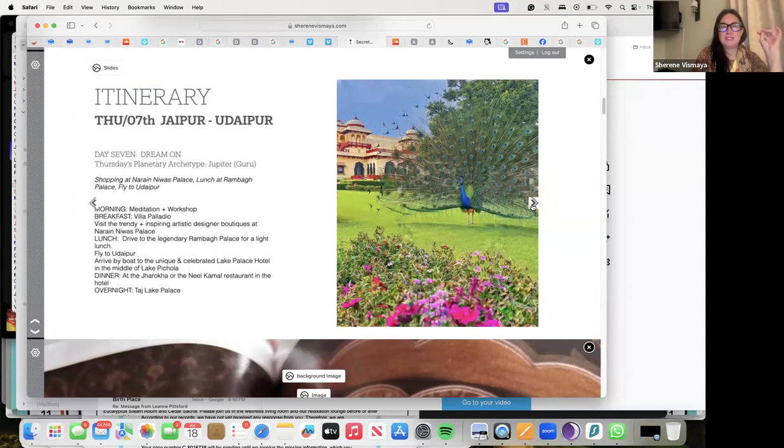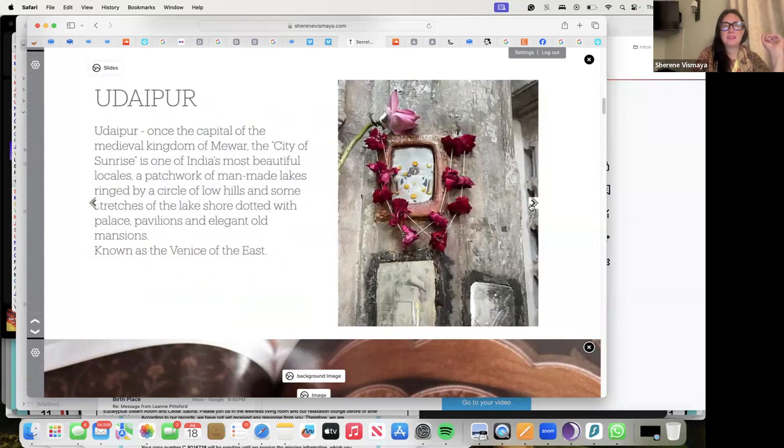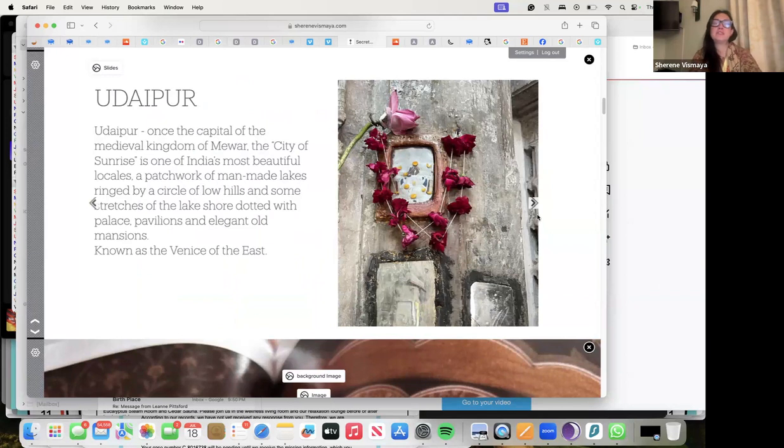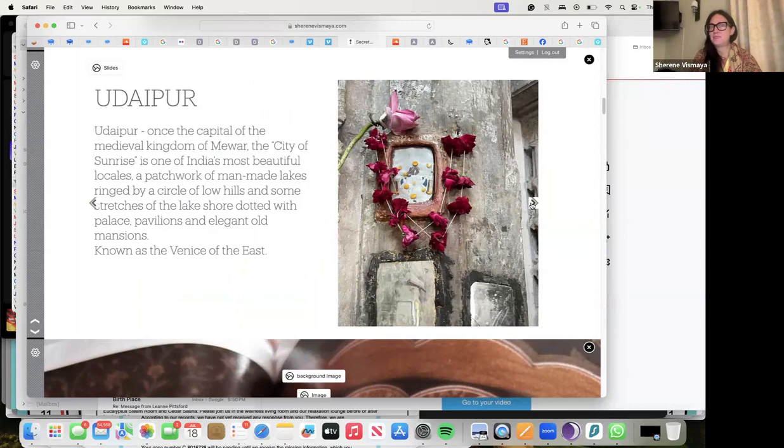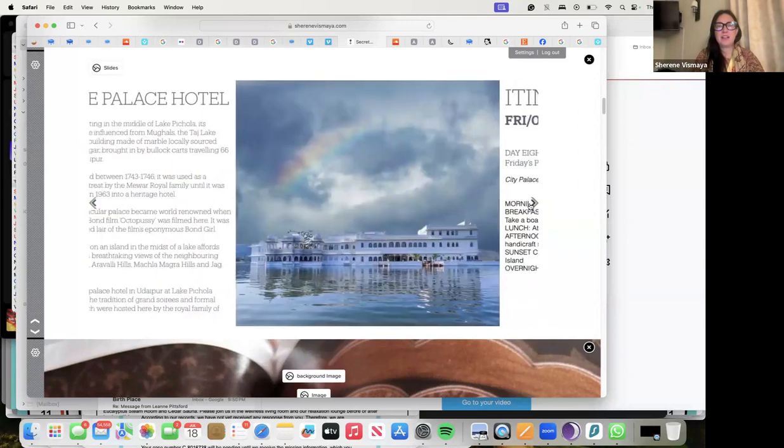Udaipur, which was once the capital of the medieval kingdom of Mewar, the City of Sunrise. It's one of India's most beautiful locales - a patchwork of man-made lakes ringed by a circle of low hills and some stretches of lake shore dotted with palaces, pavilions, and elegant old mansions. Known as Venice of the East. There's the beautiful Lake Palace Hotel.